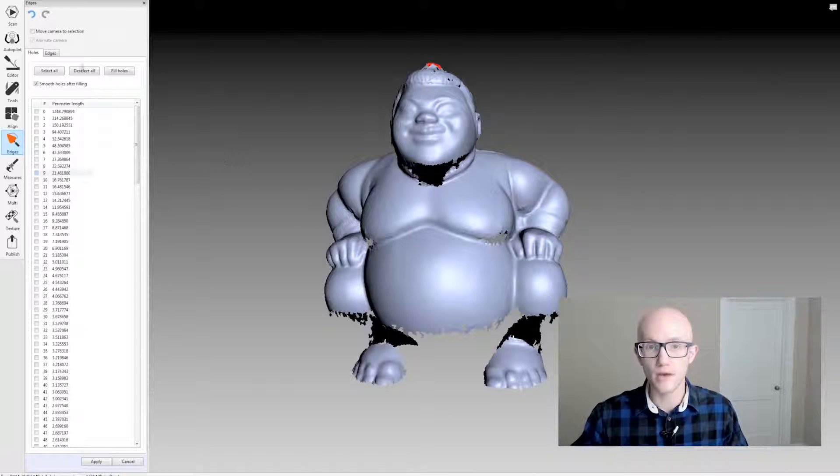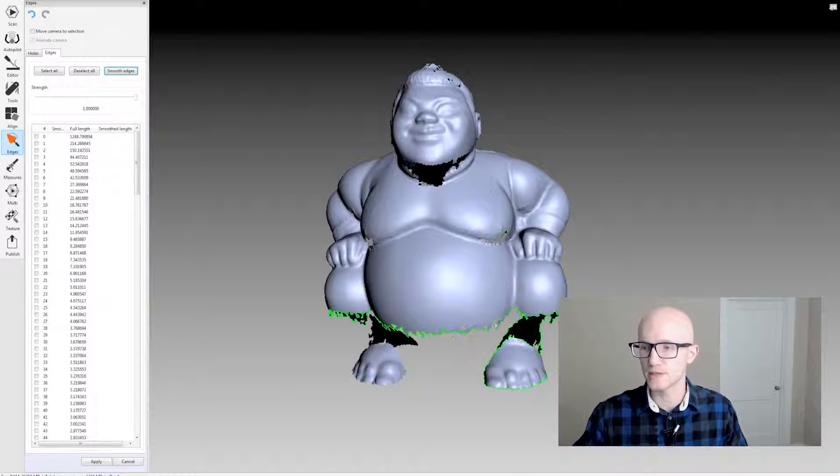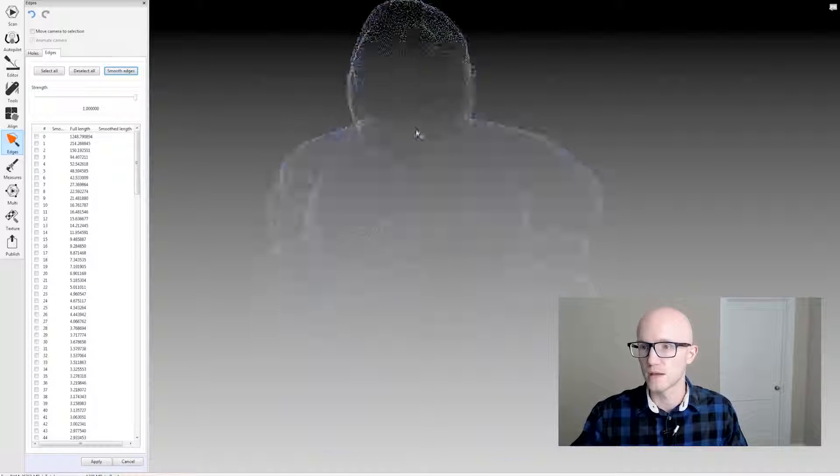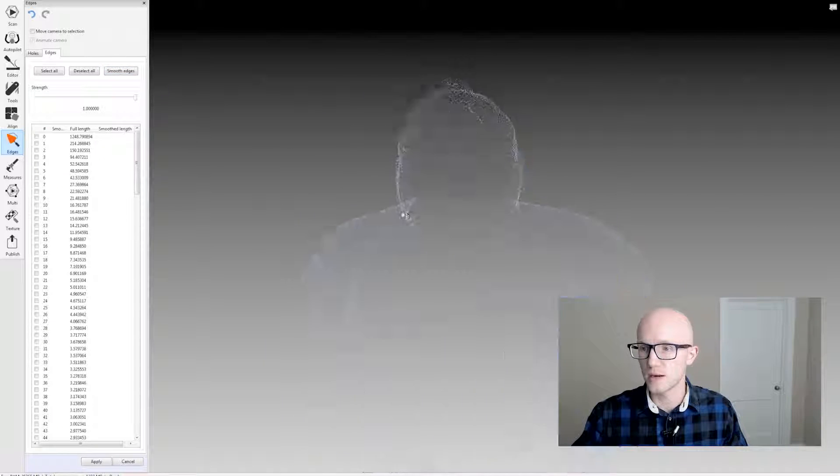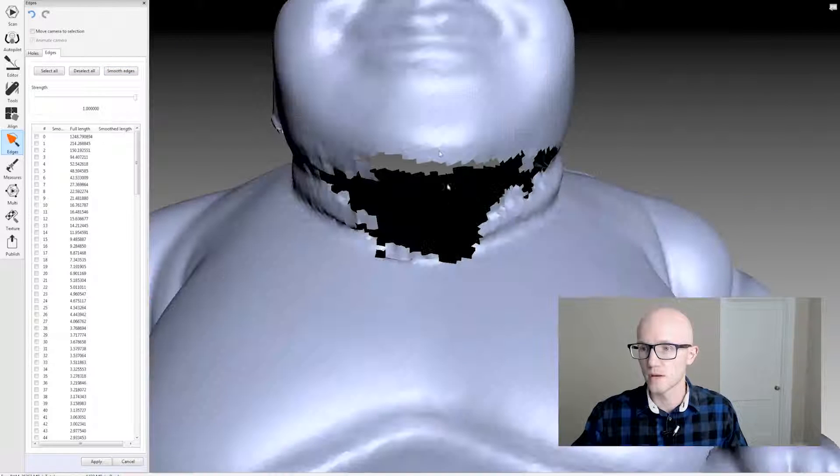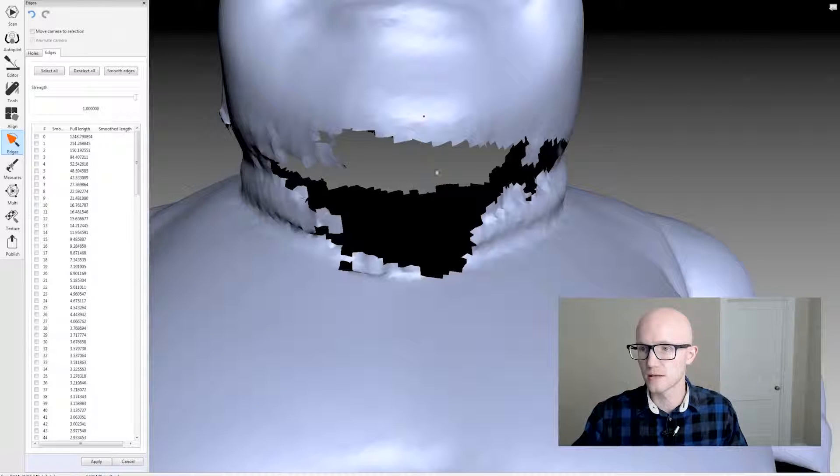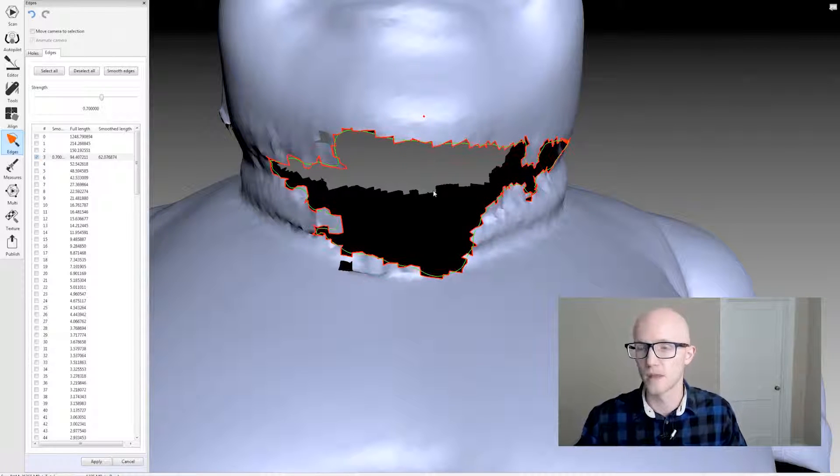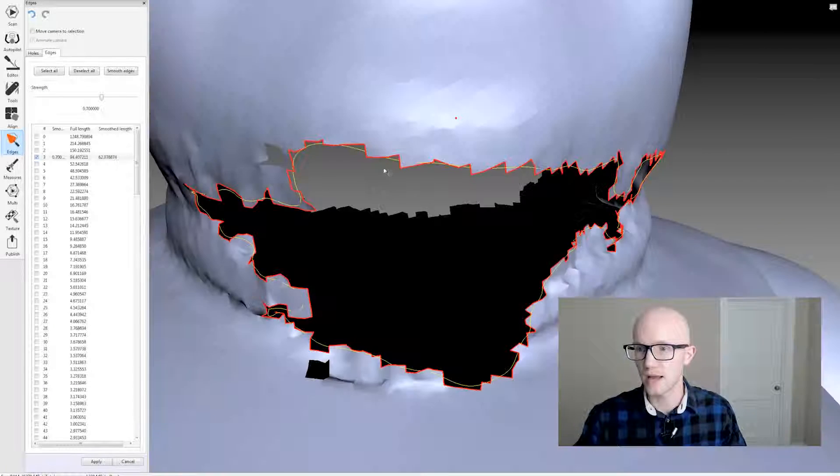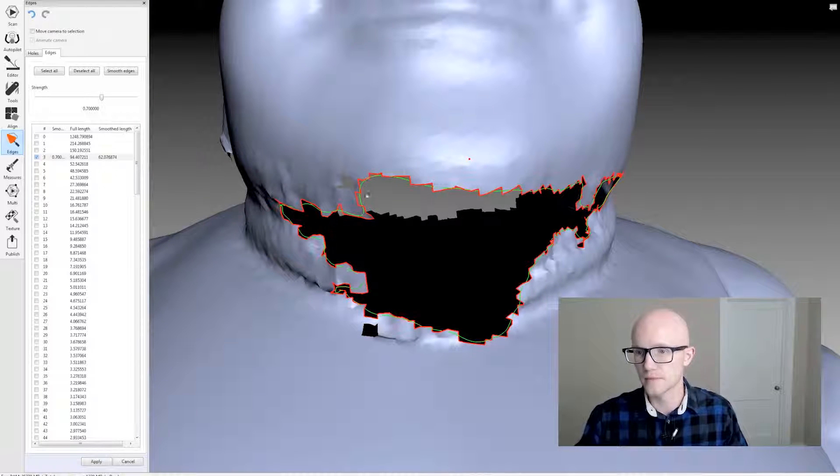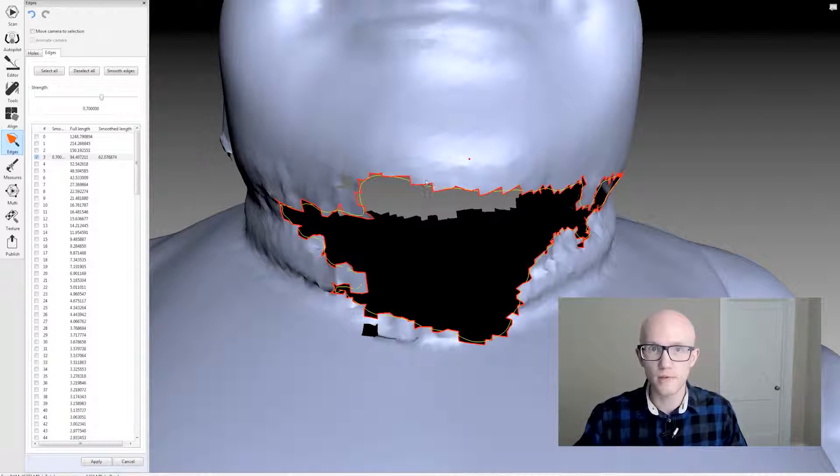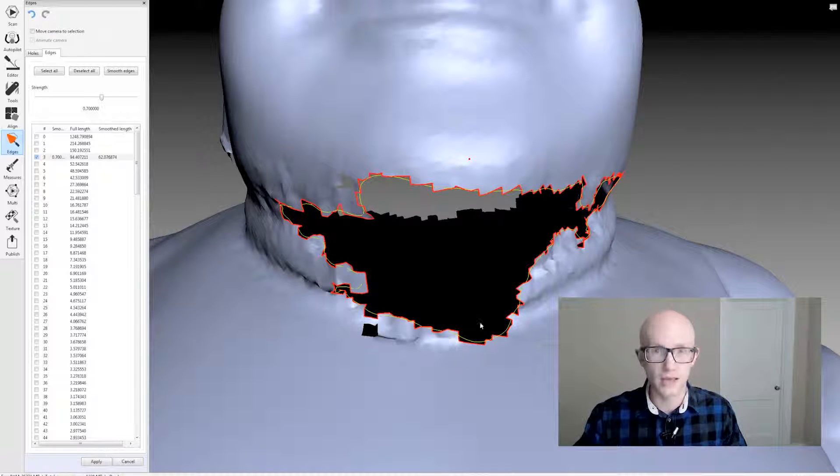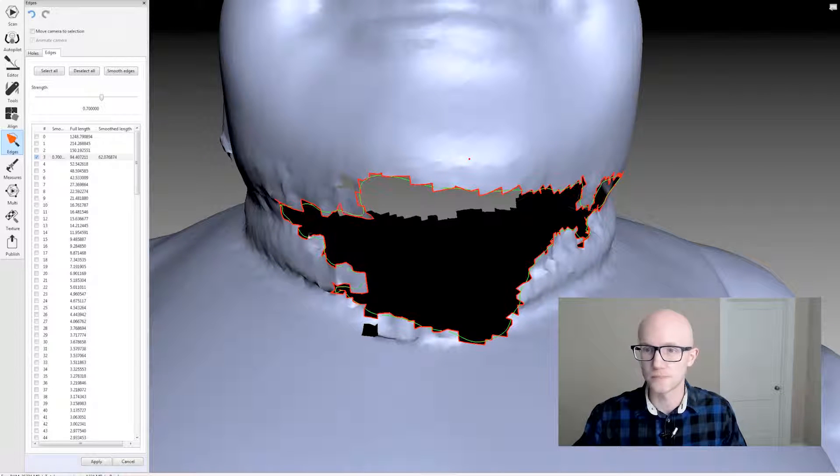So what I do want to do though is come to my Edges tab and maybe smooth out these really jagged areas. So I'm going to zoom in here. Let's select this edge. And notice what it does. So it highlights that selected edge in red, but then it gives you a preview of what the smoothed edge is going to look like in yellow.